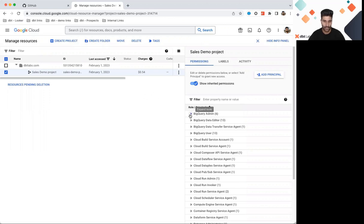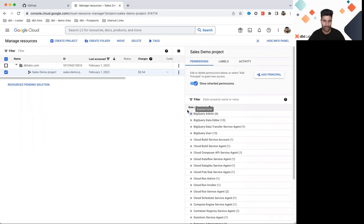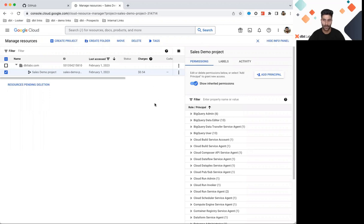So the one thing that you want to ensure is you have specific roles granted to you in this section. As you can see right now, I do have the BigQuery Admin access. So this gives me a lot of the permissions that I would need. But the main ones that you'll need are going to be Job User and Data Editor in this project.